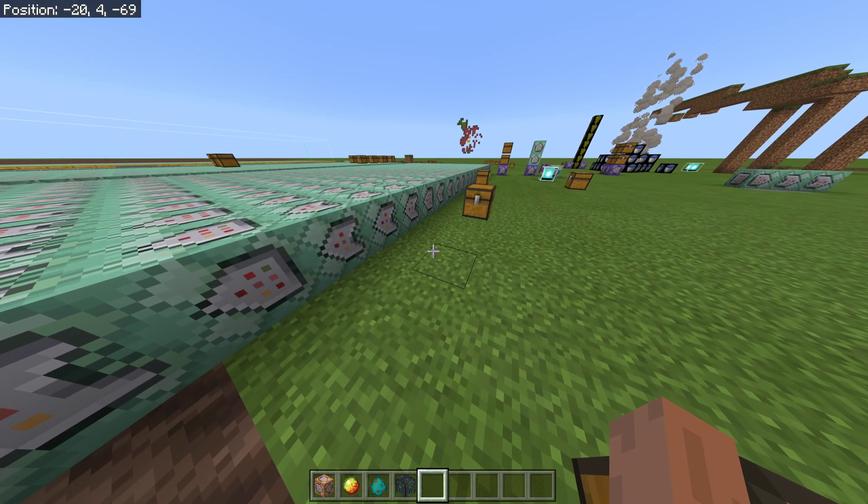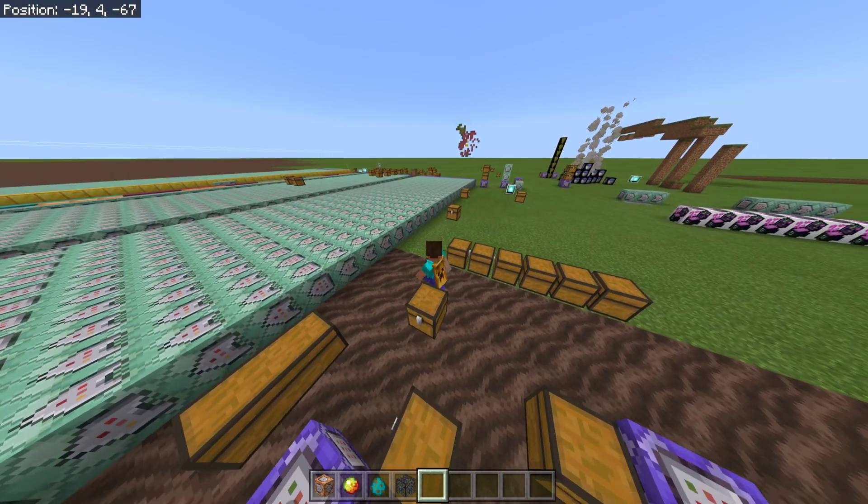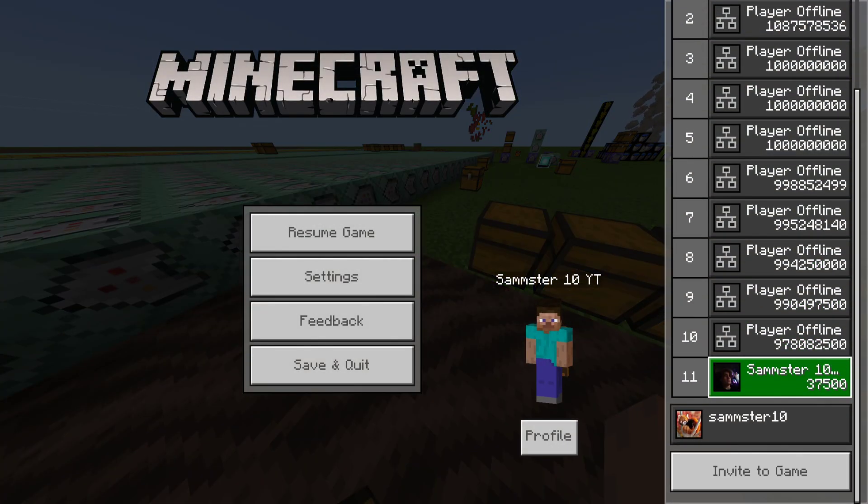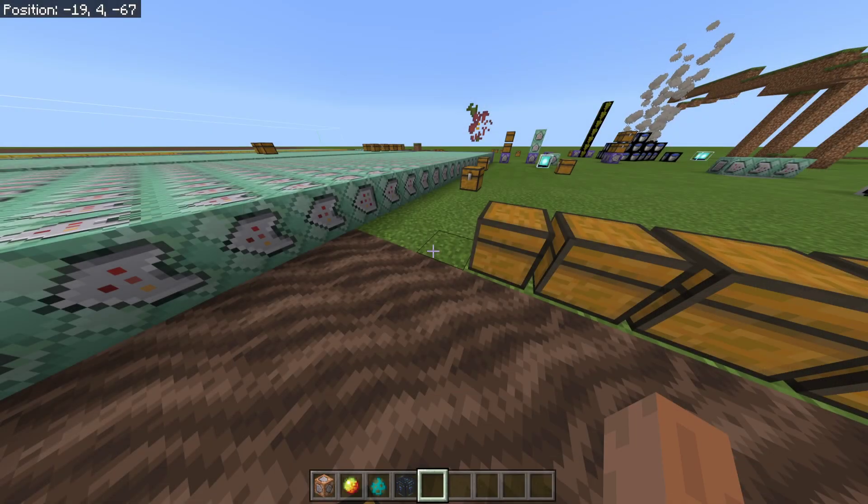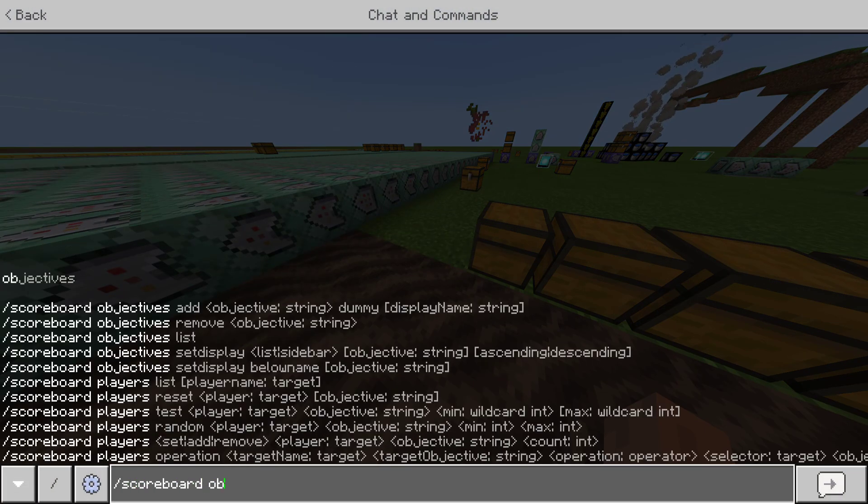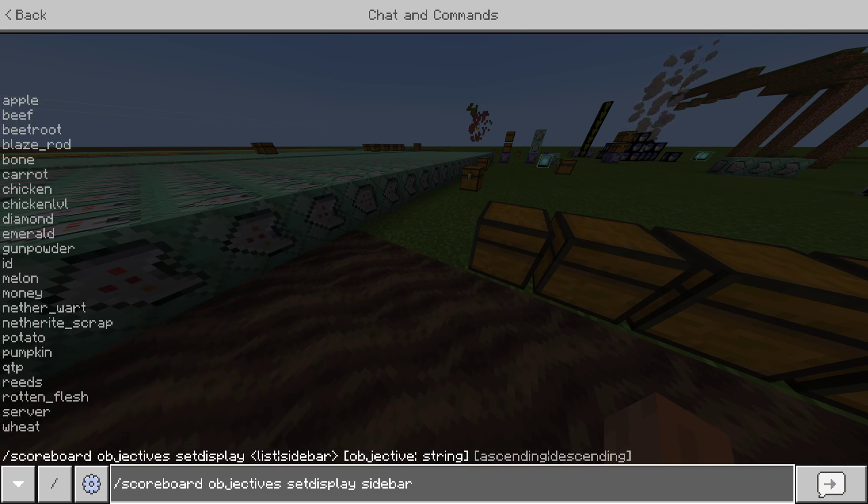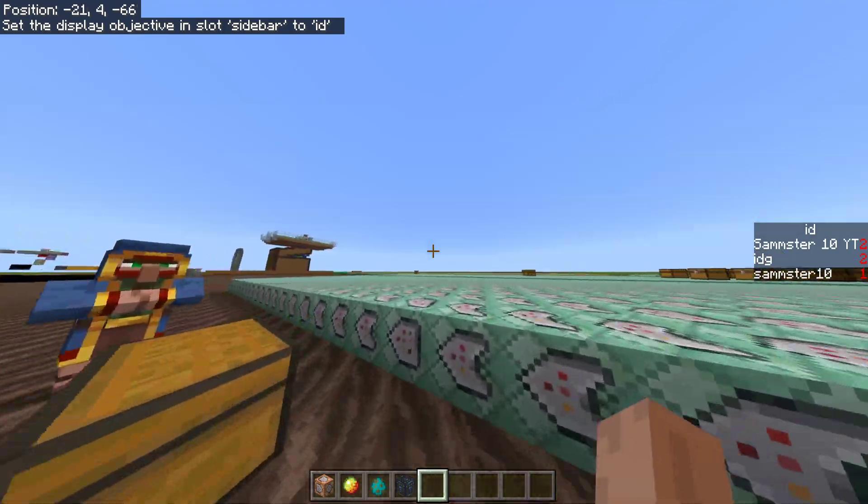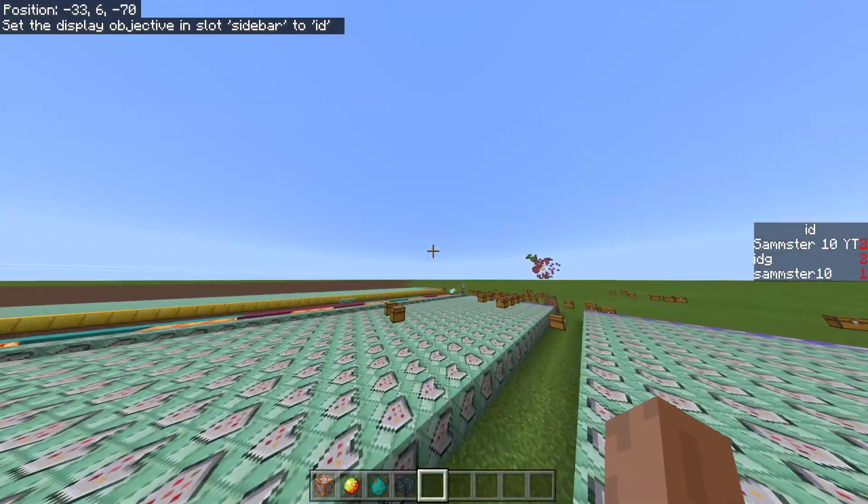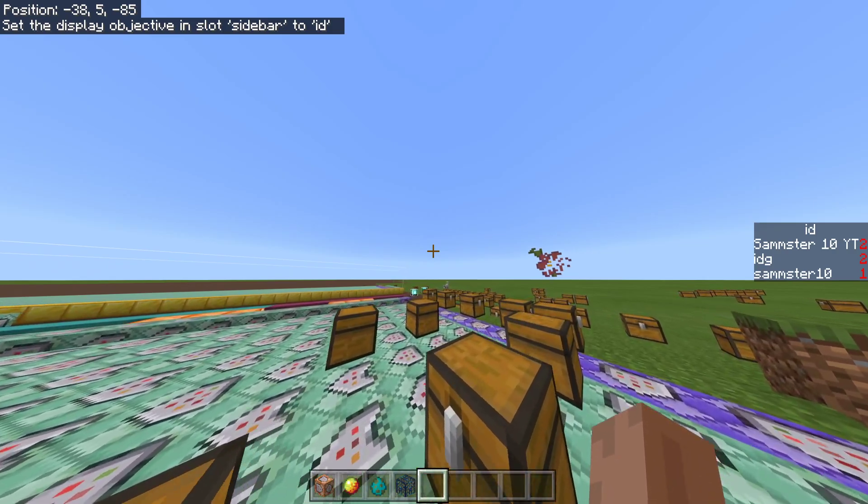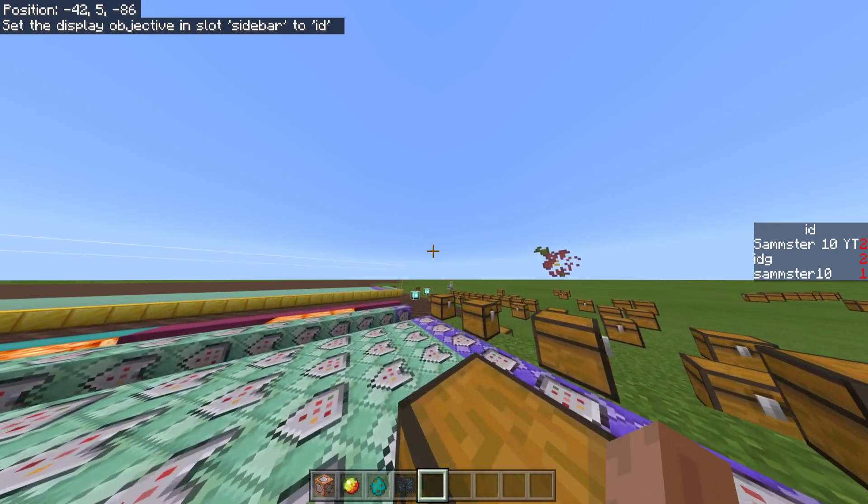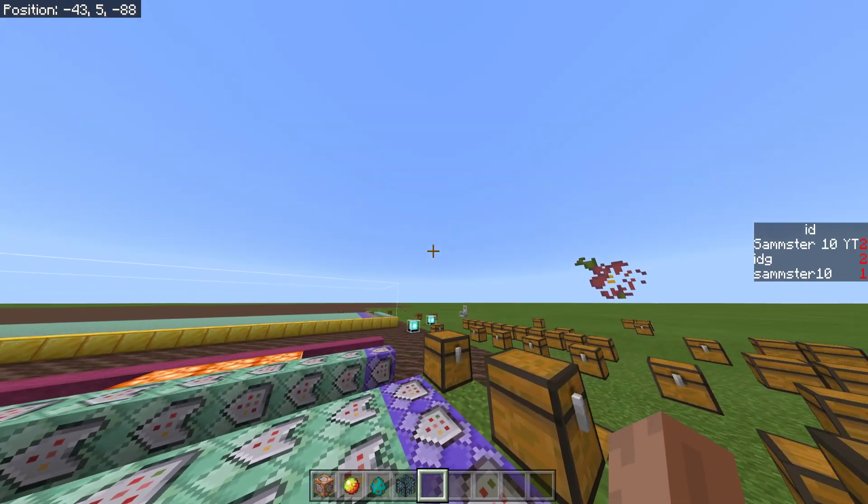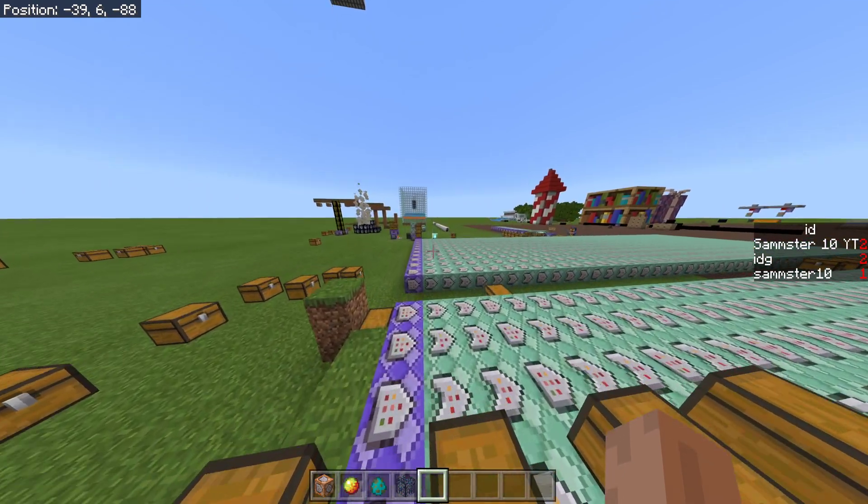So, the first thing you're going to need is a system, so everyone has a different ID. As you can see, I have my main account, and then I have my second account in the game. Just so I can show you this. If I set the sidebar to show ID, I have an ID of two, and my other account has an ID of one. But, now, that may change when someone else joins. I could get one, my other account could get two, and the other person could get three. It doesn't matter, as long as everyone has a different ID.